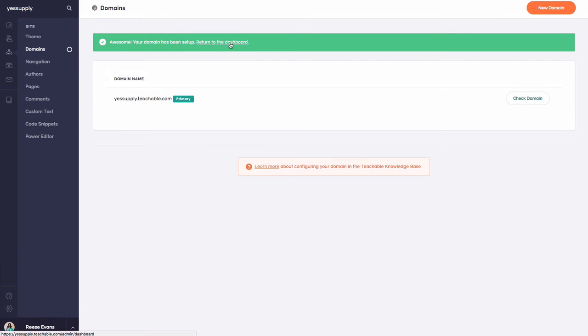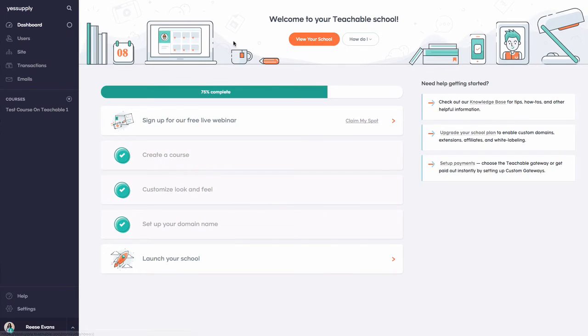And it says awesome, my domain has been set up. And then I can easily return back to my dashboard.